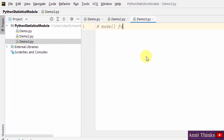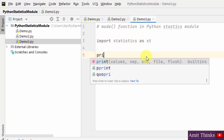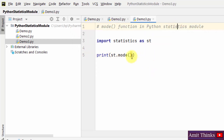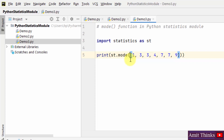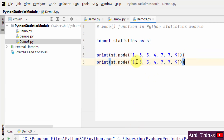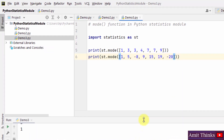The mode function is used to calculate the mode of the given data. I will import the statistics module and add an alias. Now we will add the values so that we can find the mode of those values. Right click and run — here we are with our mode. Let us see another example. Right click, run — so we have our mode here.